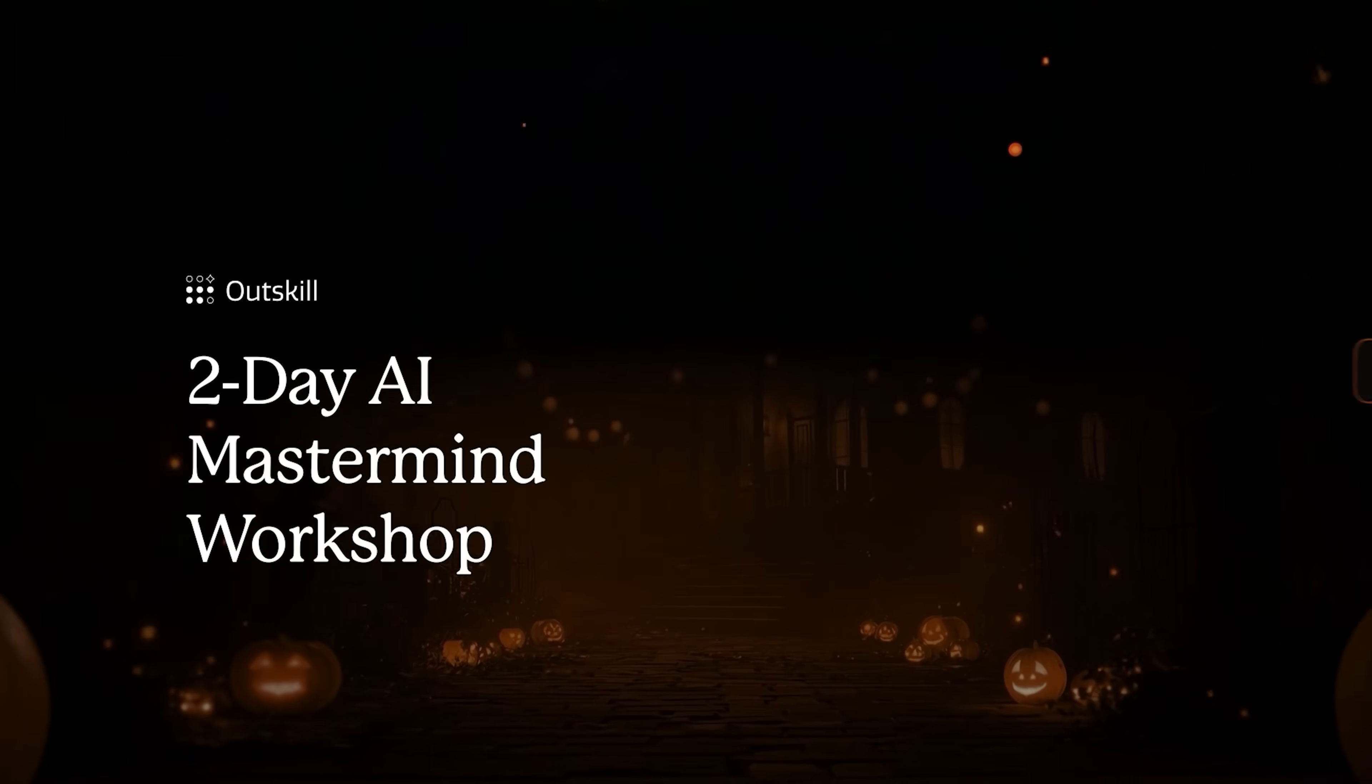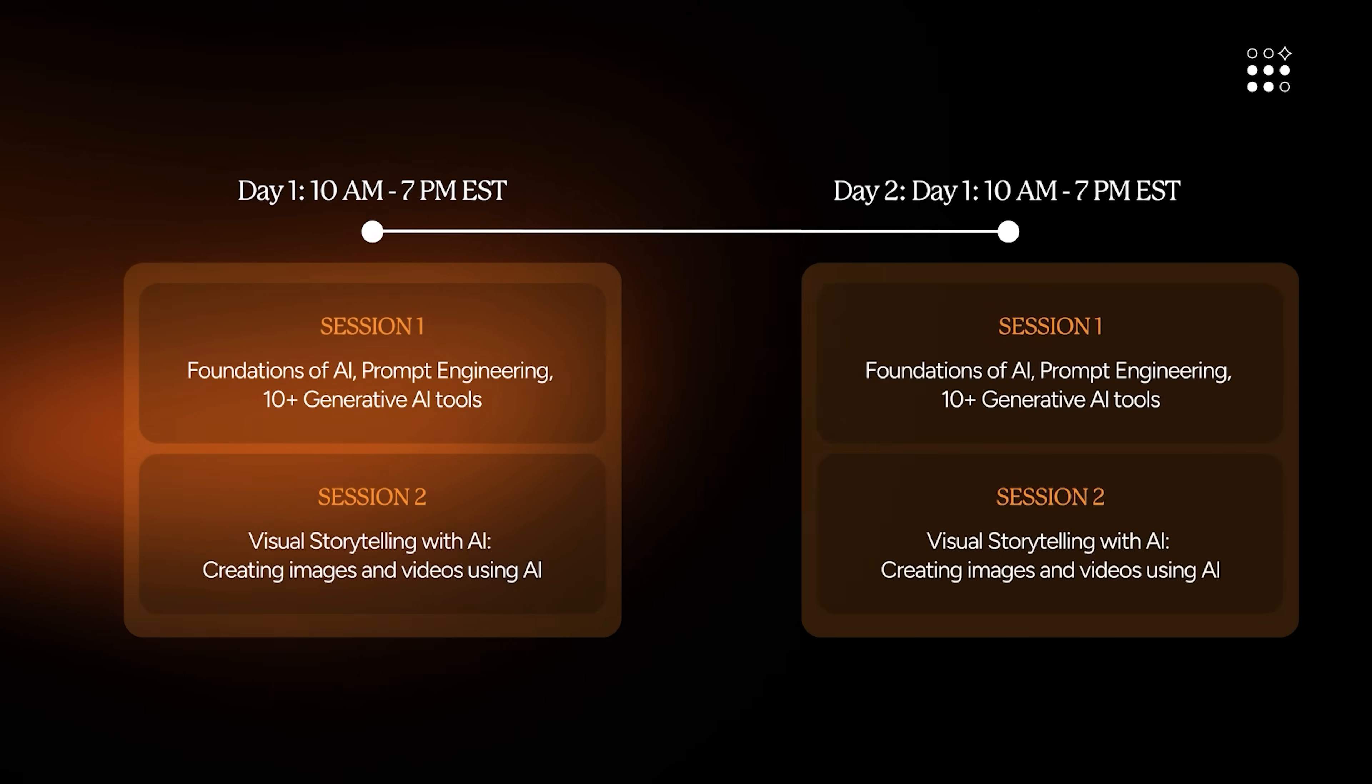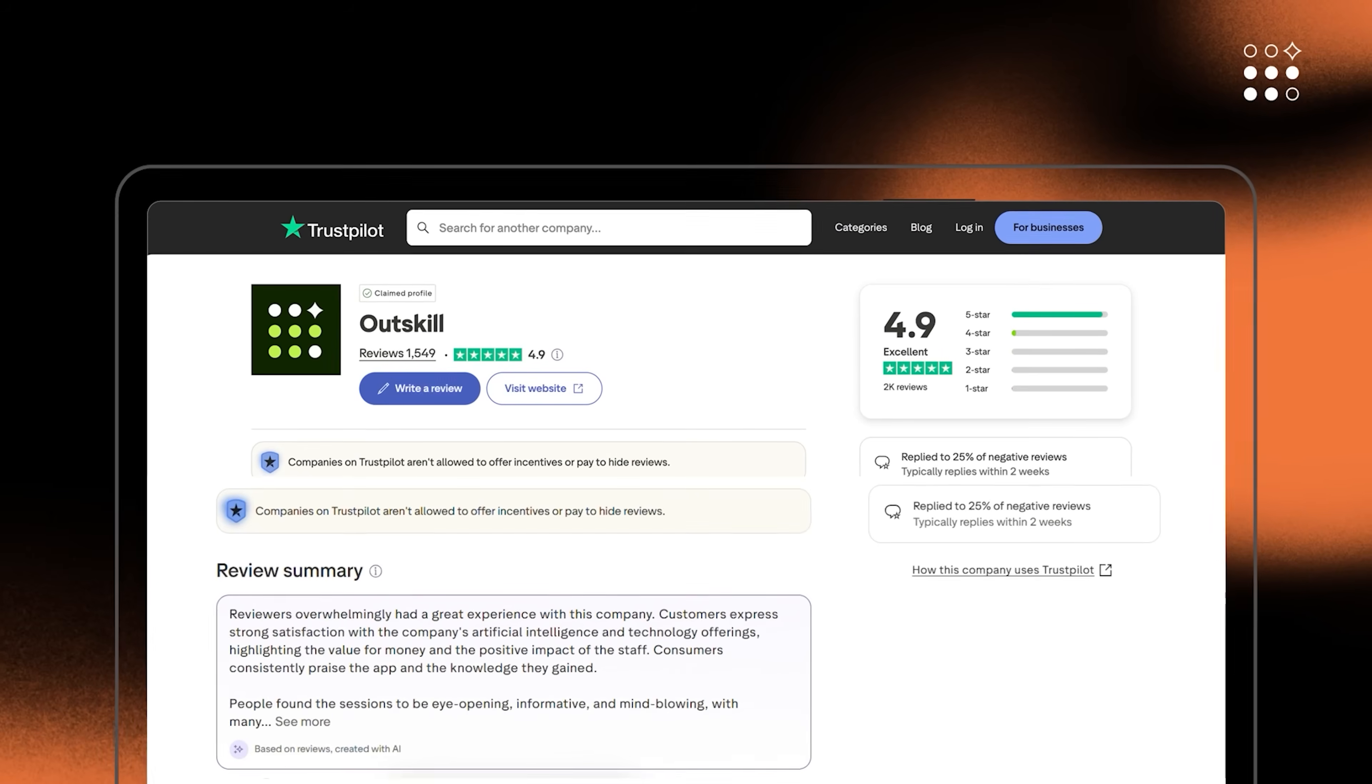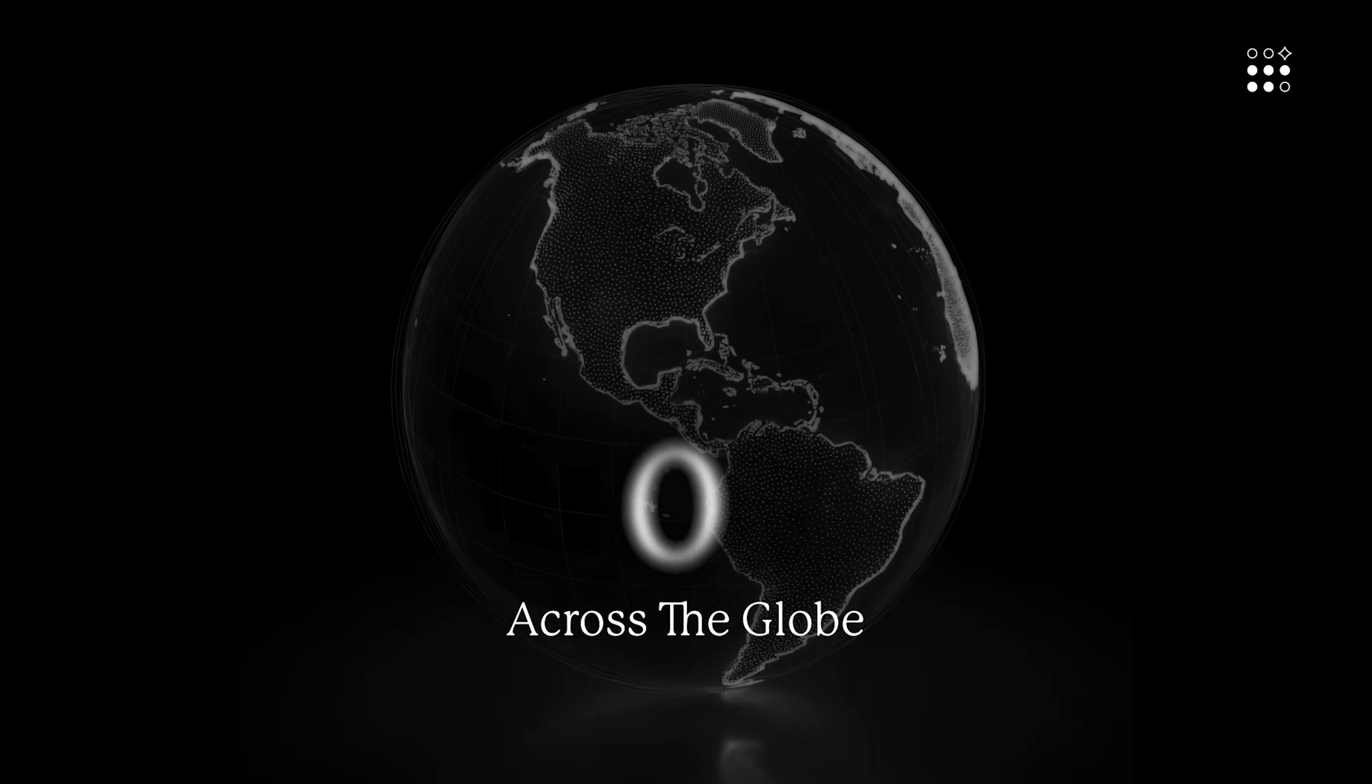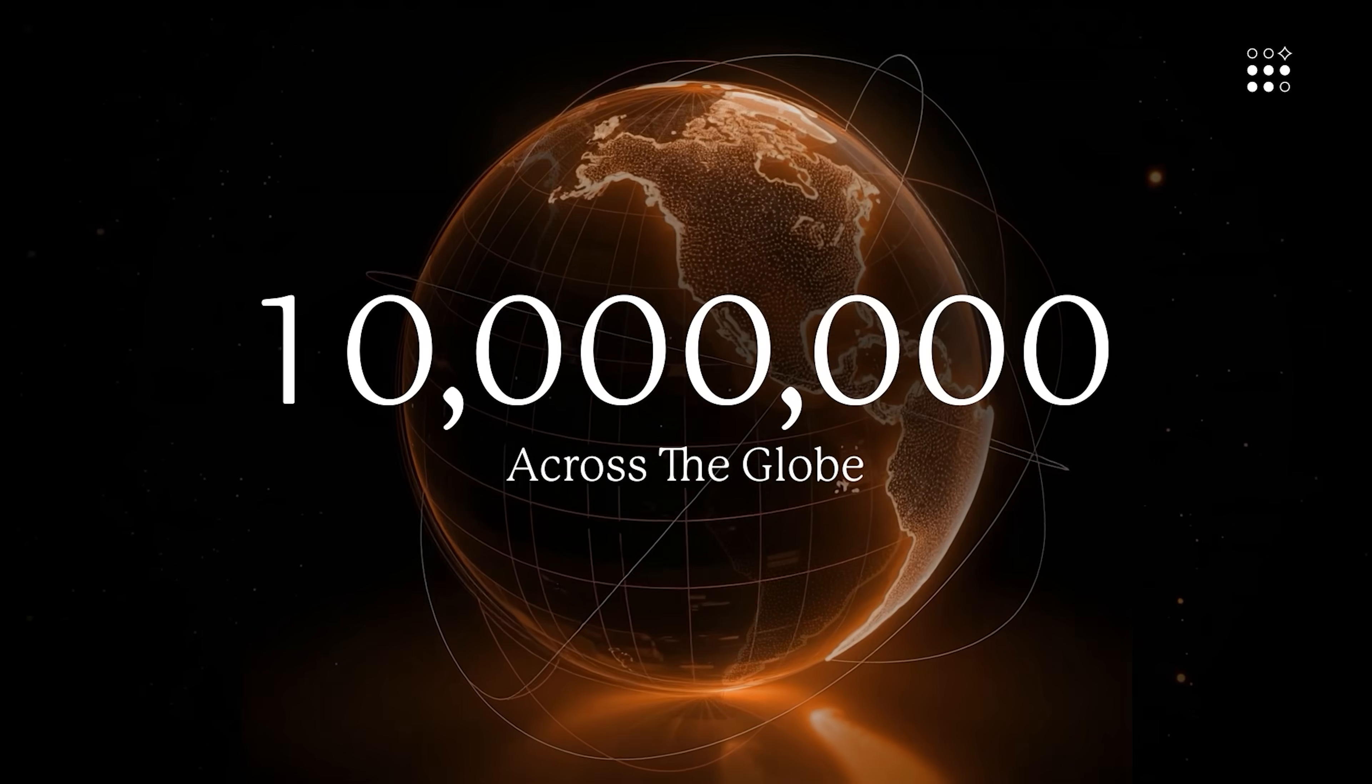This weekend, they're hosting a free two-day AI mastermind workshop running Saturday and Sunday from 10 a.m. to 7 p.m. Normally priced at $395, it's completely free for our audience as part of their Halloween sale. With a 4.9-star Trustpilot rating, Outskill is trusted by learners across the globe. Join over 10 million learners worldwide who are mastering the future with Outskill.